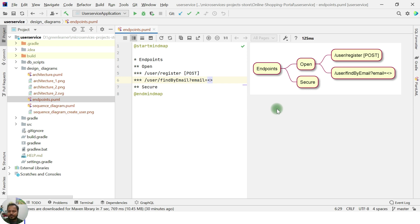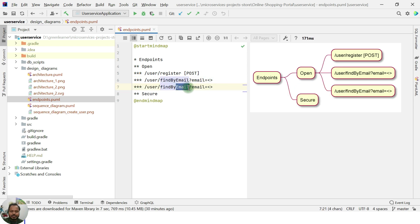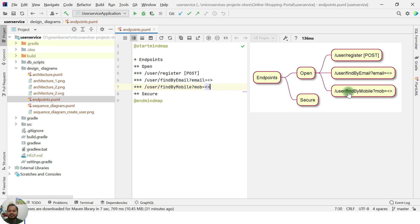The search functionality also needs to be open because when a user is registering we need to check whether that user already exists. We also take the mobile number as a unique identifier, so that search by mobile has to be open as well. The next endpoints are user update and user delete — these must come under secure endpoints, because only when the user has logged in should we allow updating or deleting their information.